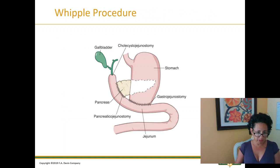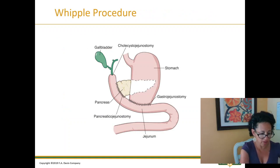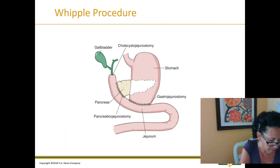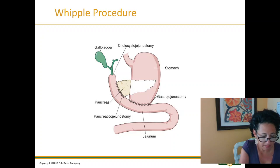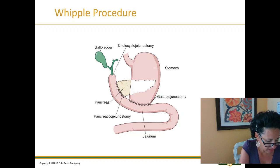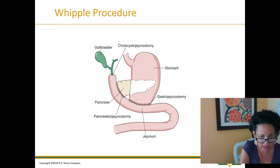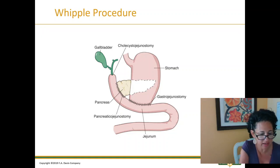The Whipple procedure is on page 712. This is a procedure used for cancer of the head of the pancreas when the tumor is at the top.